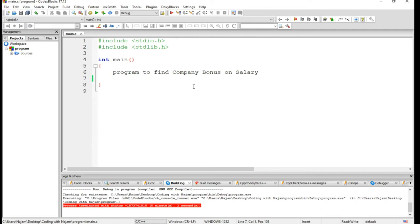What this means is a company decides to give bonus to all its employees on New Year, for example. A 5% bonus on salary is given to male workers and 10% bonus on salary is given to female workers.